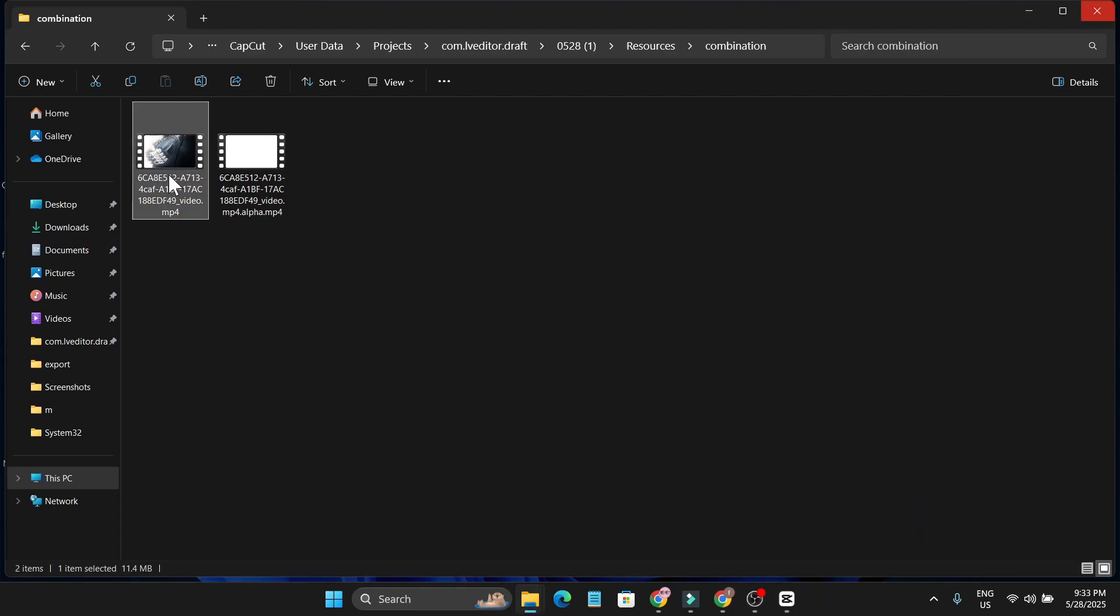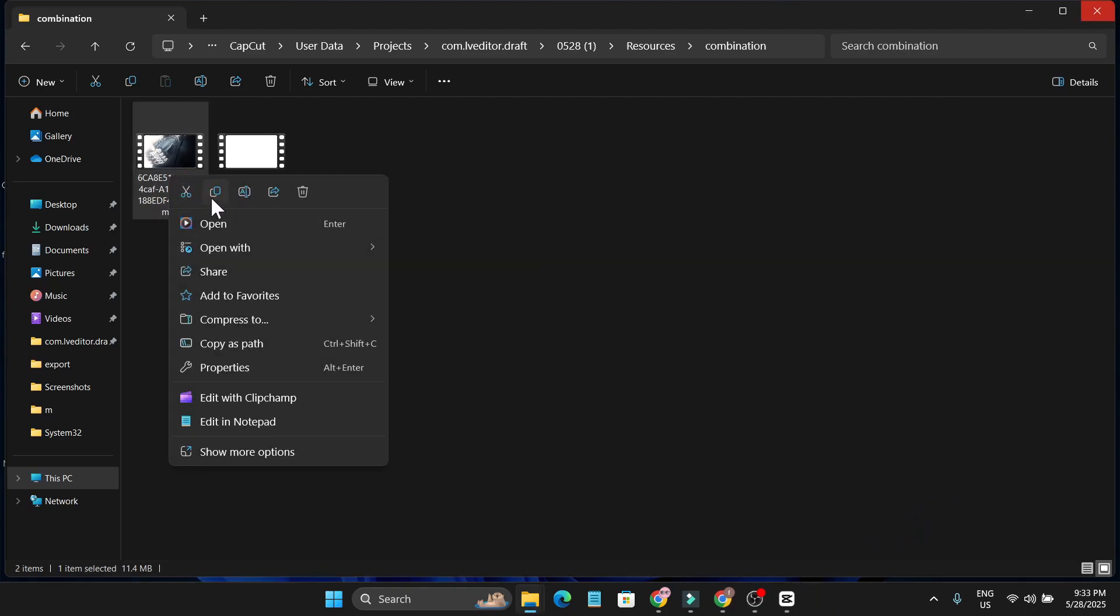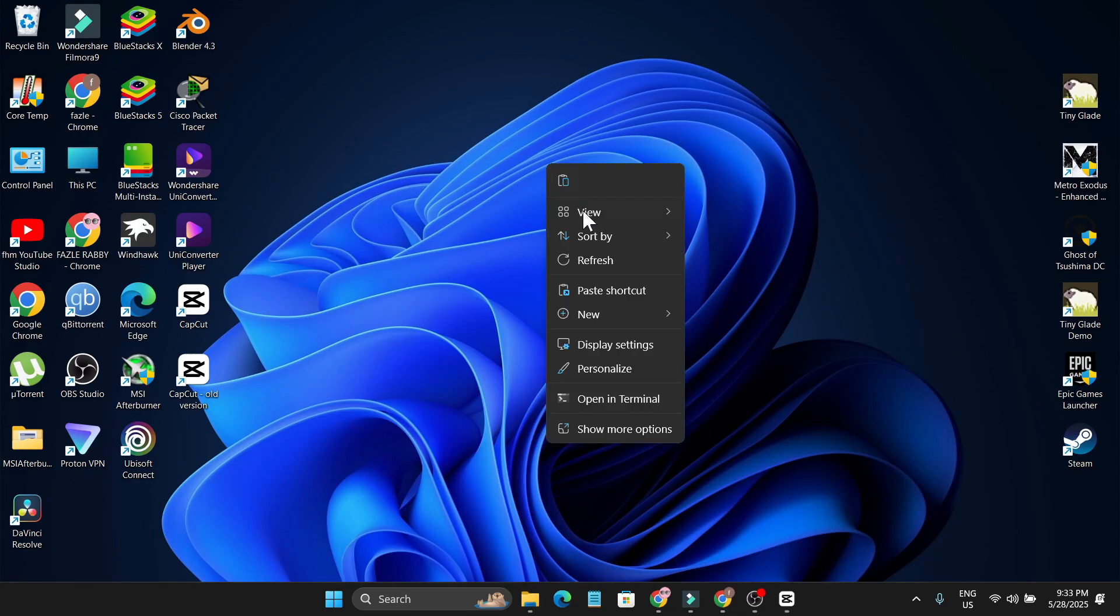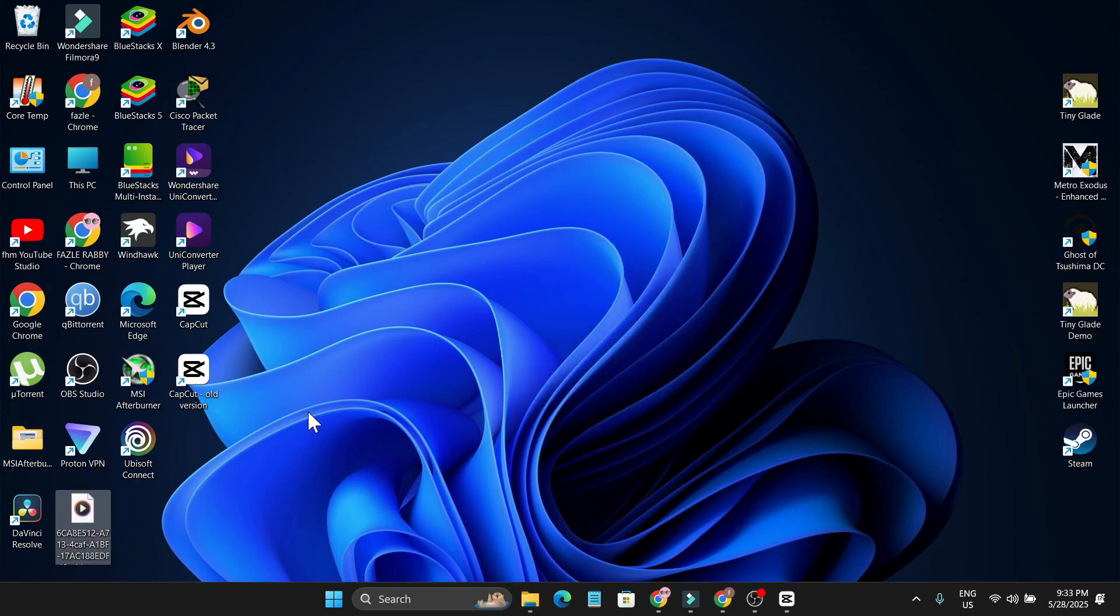Now I can just copy it. Right click on it and copy it, paste it on my desktop.